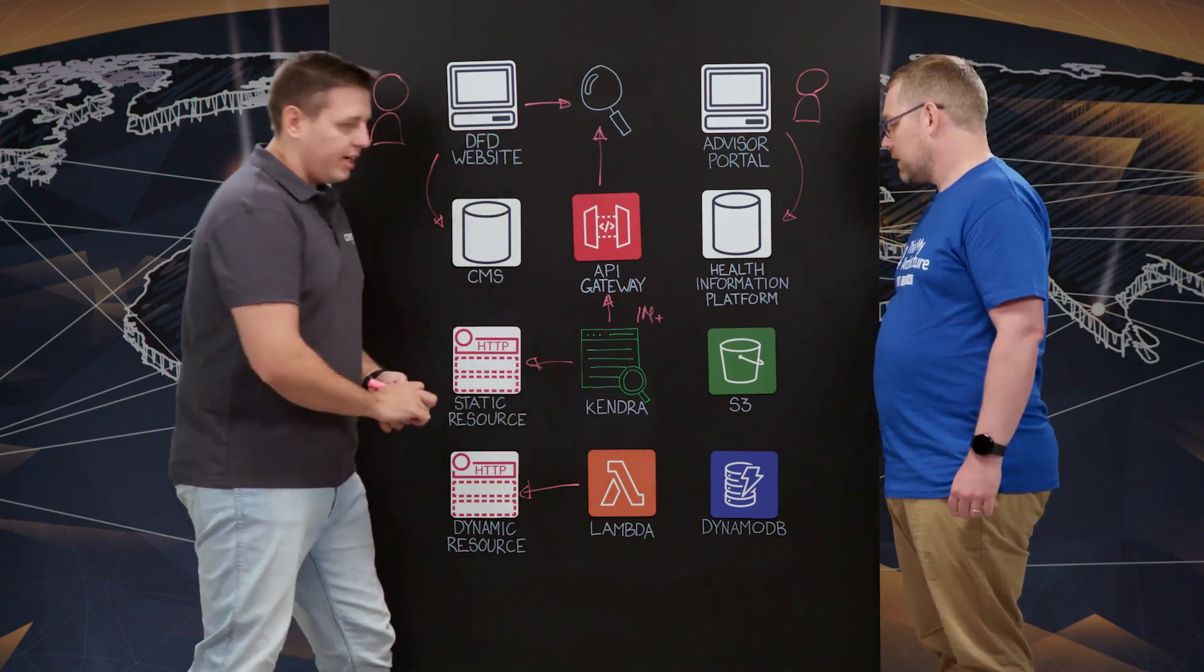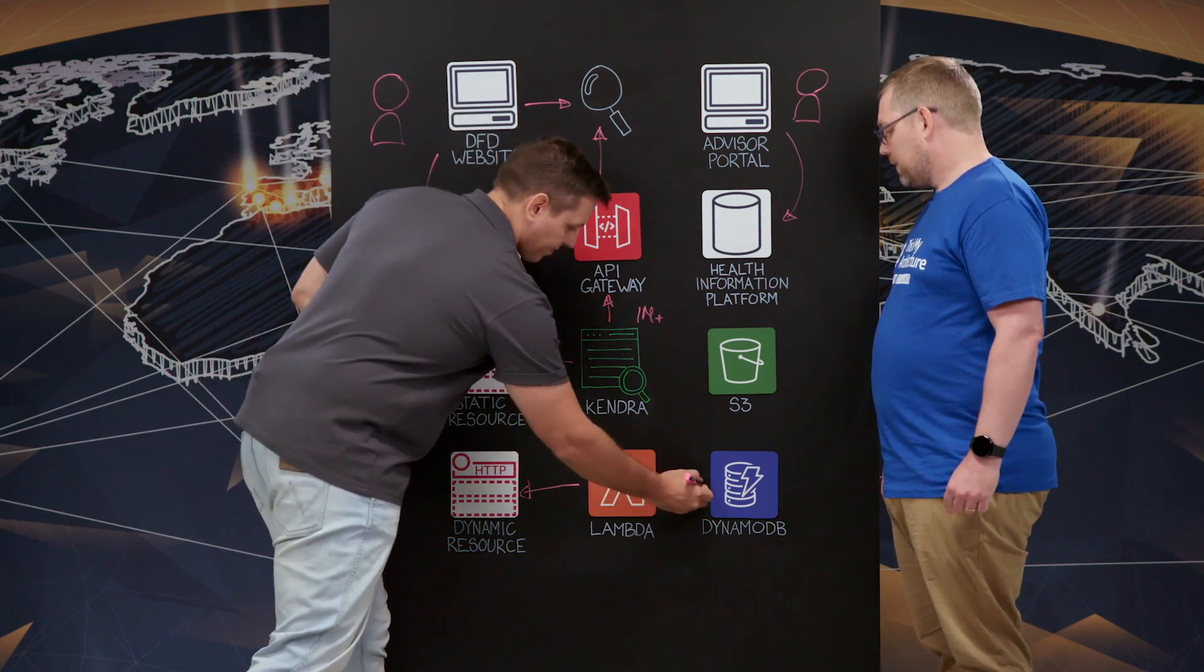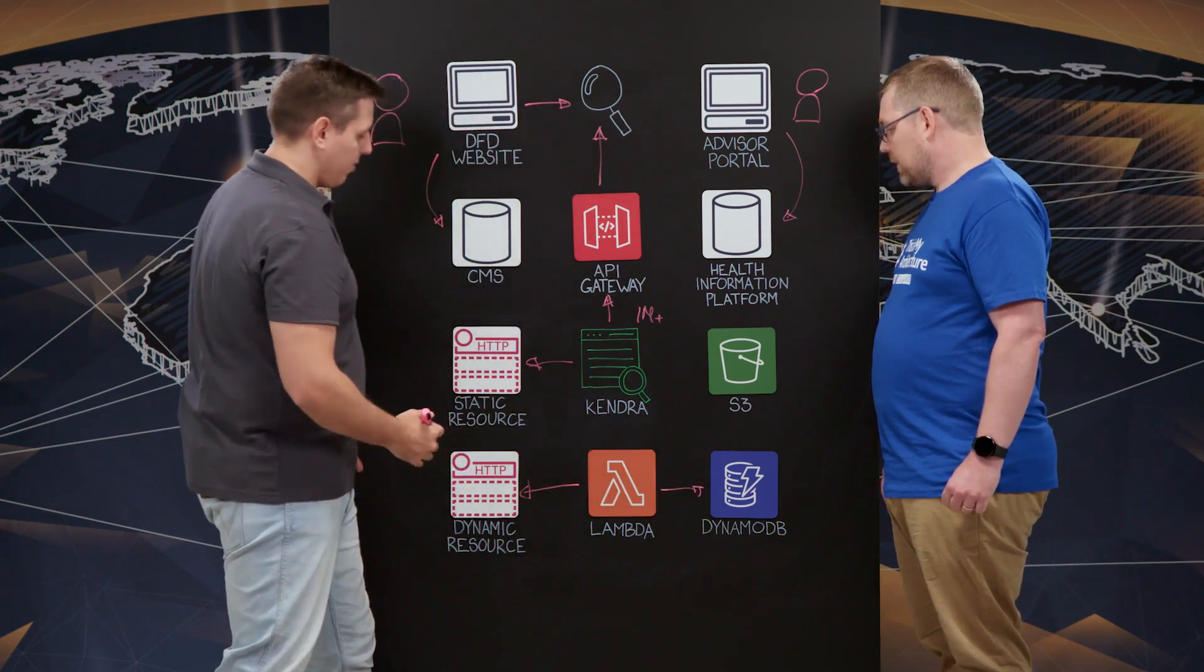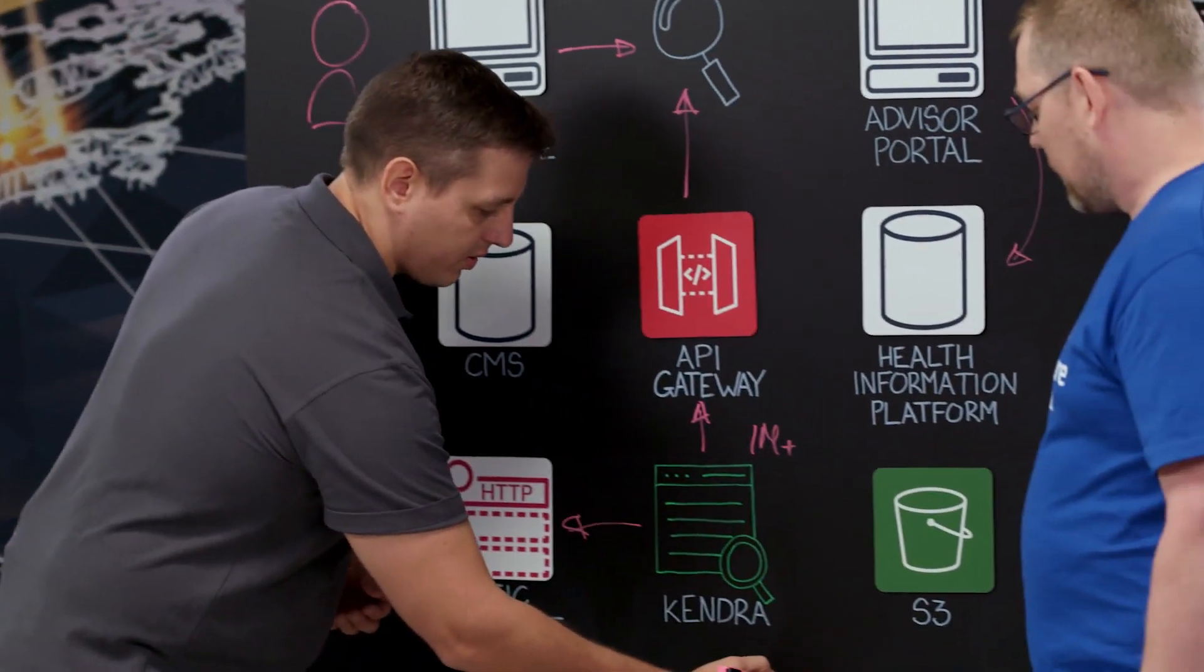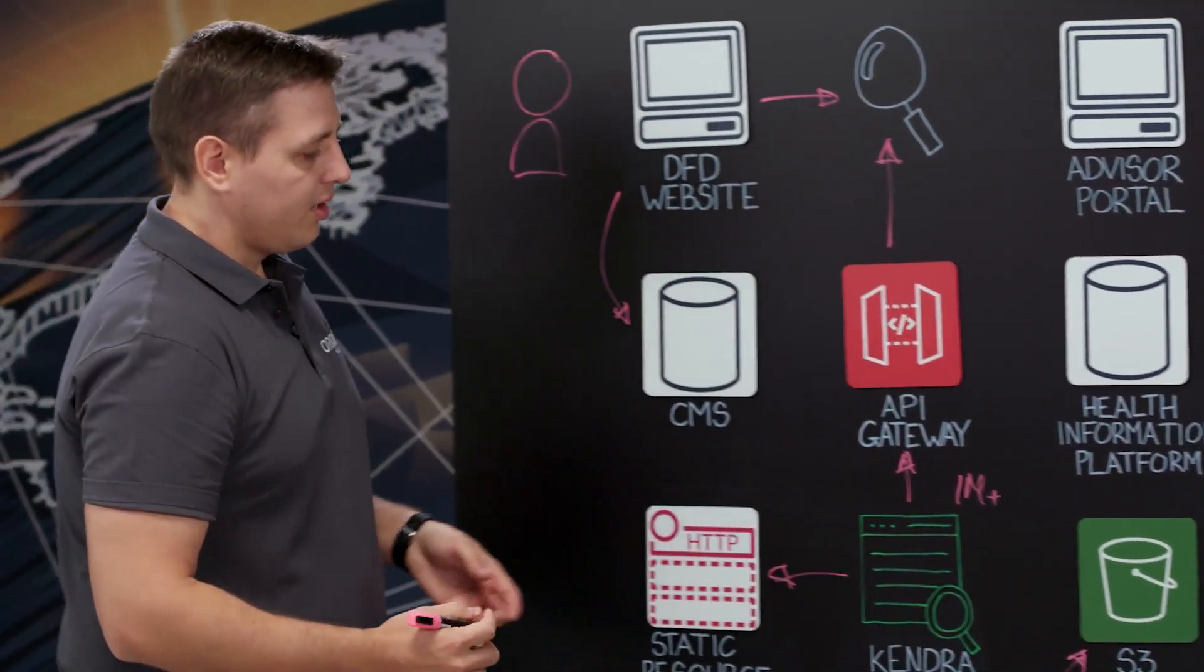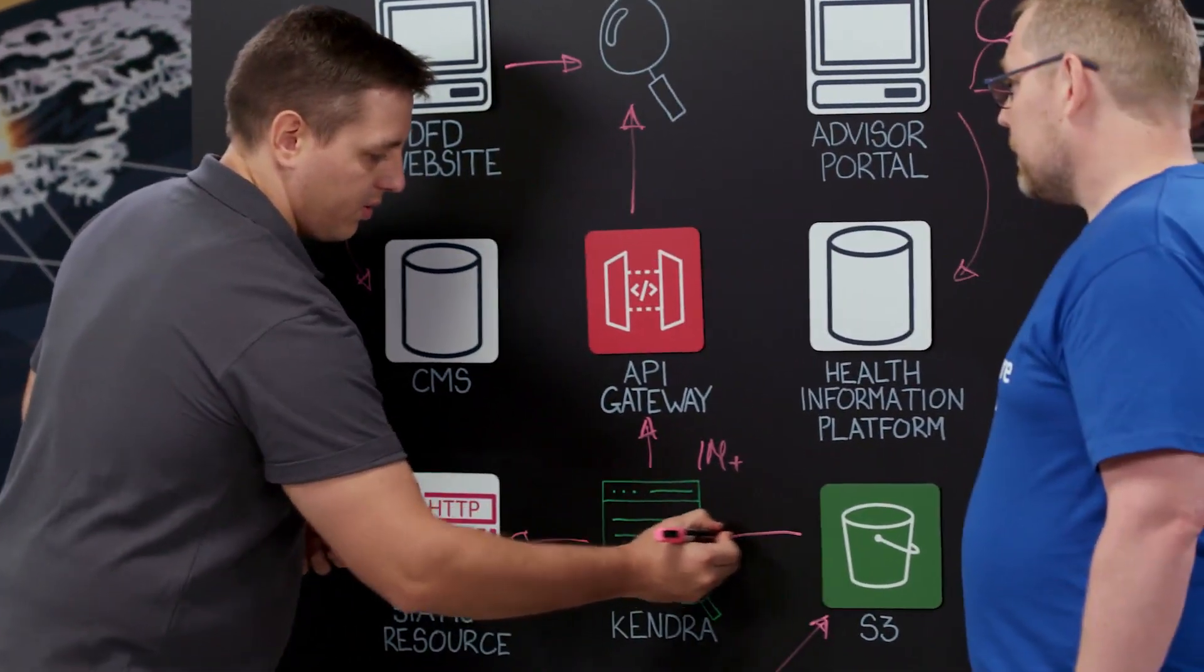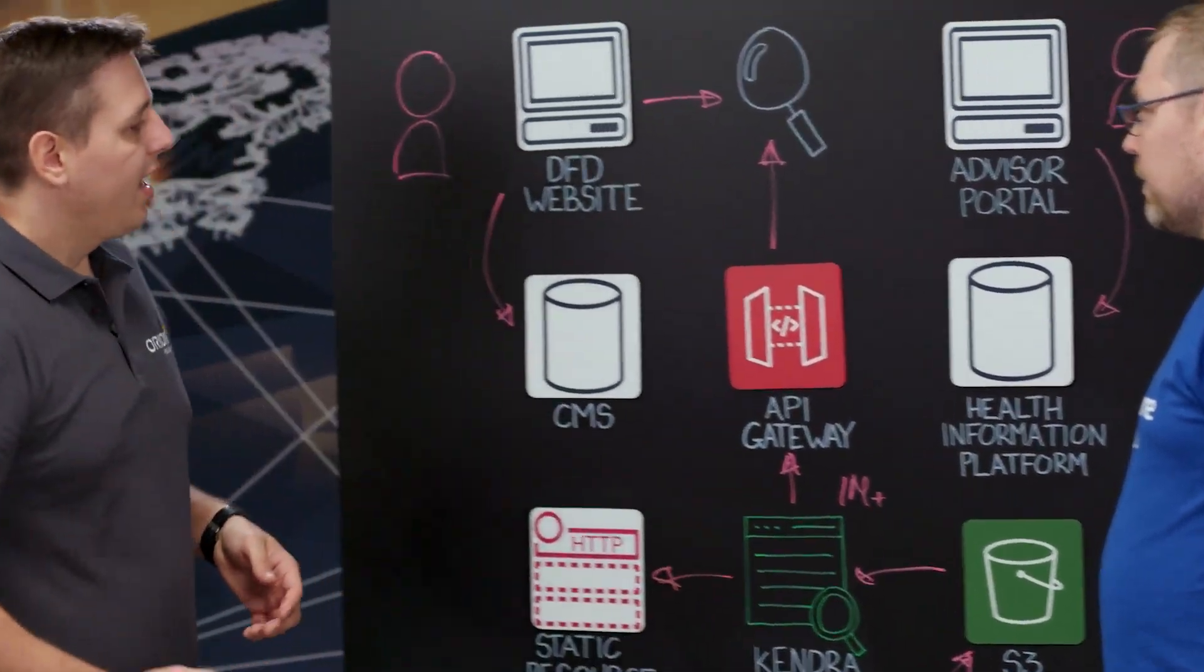It pulls data out of them. It also uses DynamoDB as a queue. And it loads those documents that it pulls from dynamic resources into S3 bucket. And then from S3 bucket, Kendra seamlessly pulls those documents into the index and processes them.